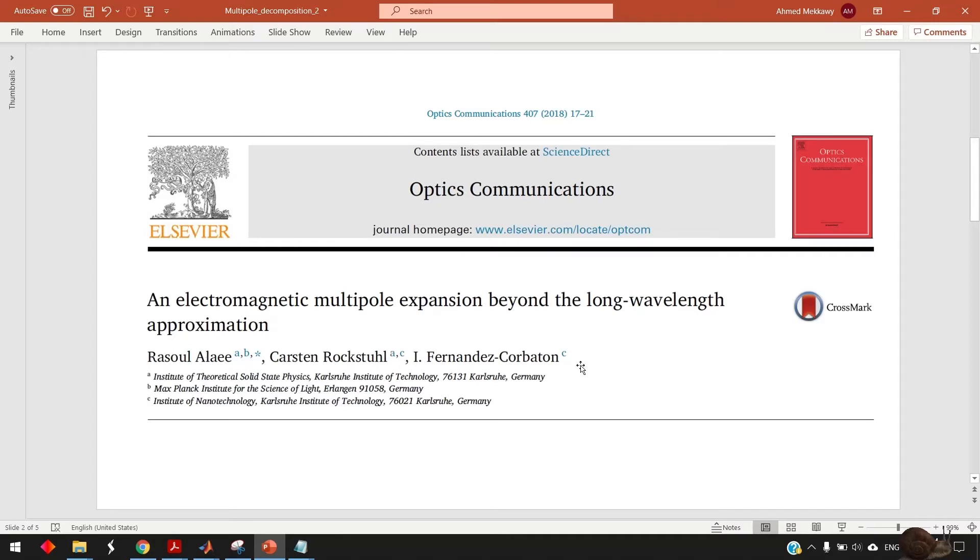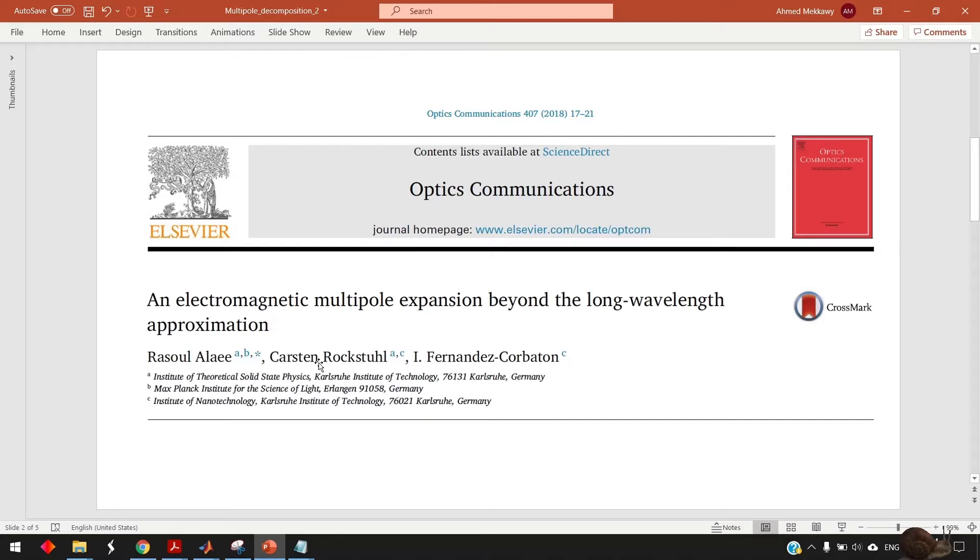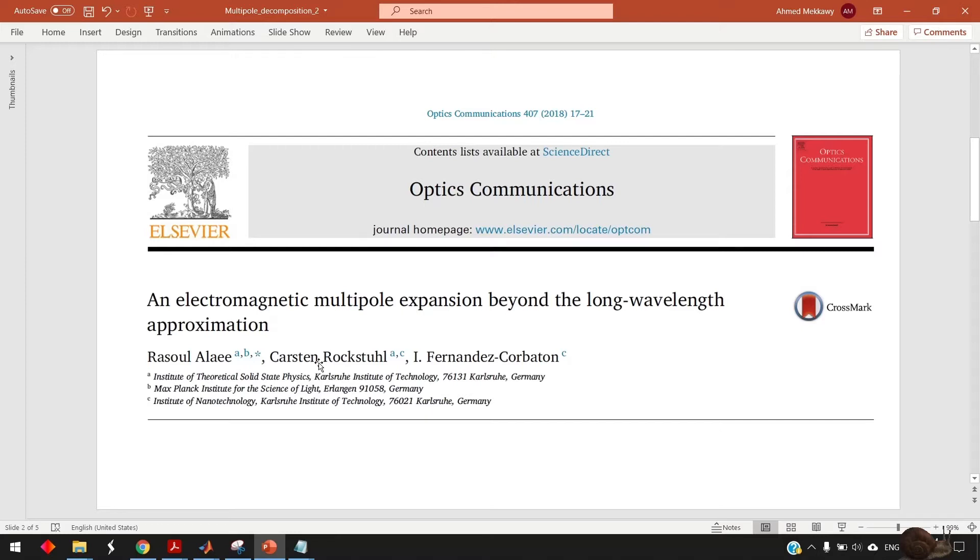It shows you the exact formulas for the multipole decomposition even beyond the long wavelength approximation. So basically what people usually do is give some approximate expressions for the multipole of some nanoparticle assuming that it's much smaller than the wavelengths but when the wavelengths gets comparable to the nanoparticle dimension this approximated expressions fail and but this paper give the almost very accurate result whatever the size of your nanoparticle.